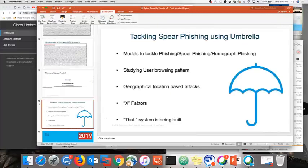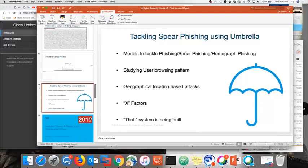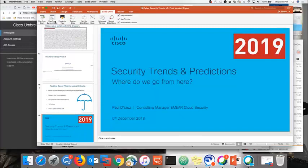We're building better systems to tackle phishing, spear phishing, and homograph phishing. We have browsing pattern data — we call these 'X factors' — a system being built based on patterns for 2019. It's still in testing progress, but it's making big progress. We're testing geolocation-based attacks to understand browsing patterns and block these attacks before they occur.